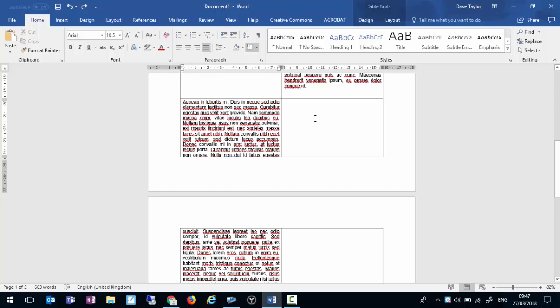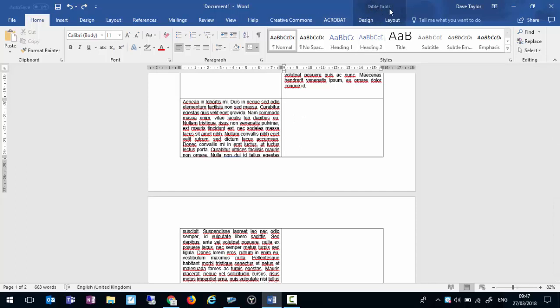To do that, click anywhere within the table. It doesn't even have to be the cell that you're looking at changing. And across the top on the ribbon you will see Table Tools. That is why we click inside the table, so it brings up the Table Tools.